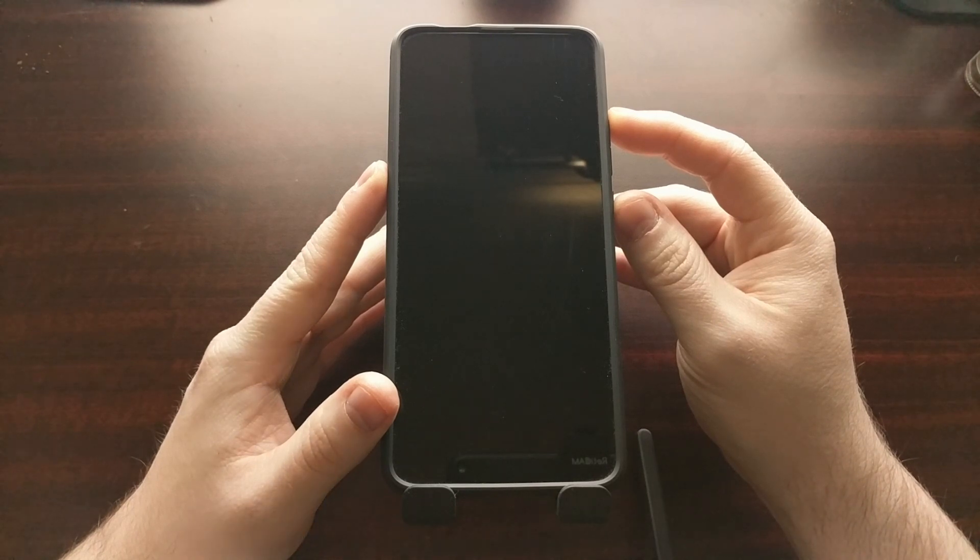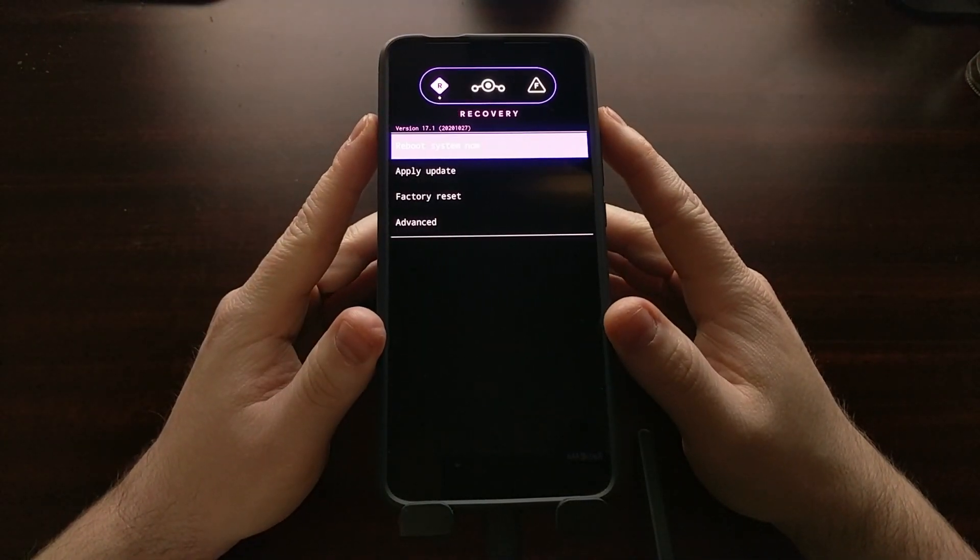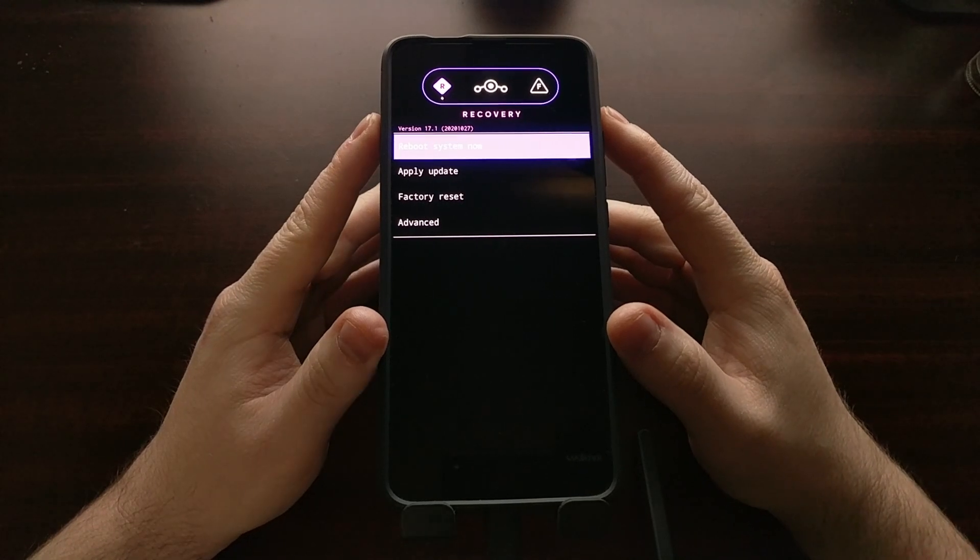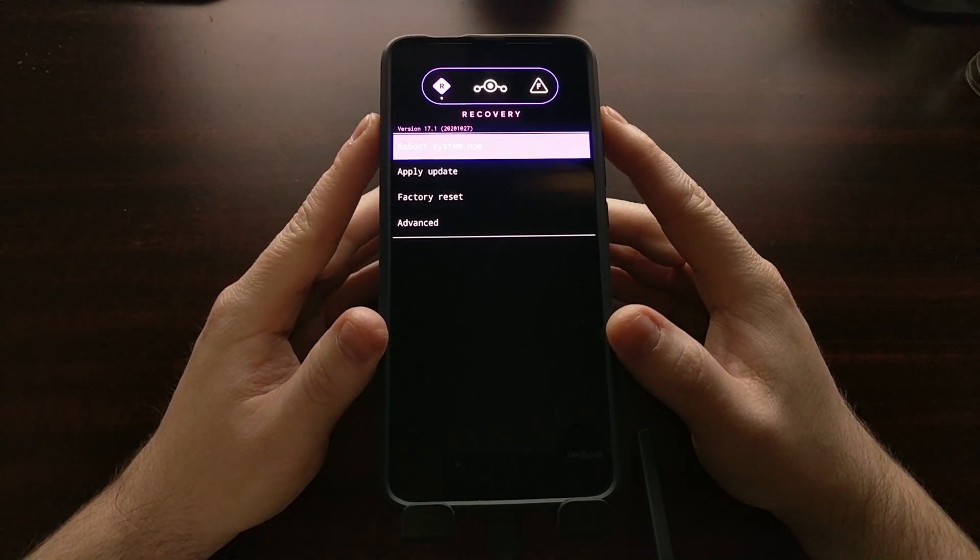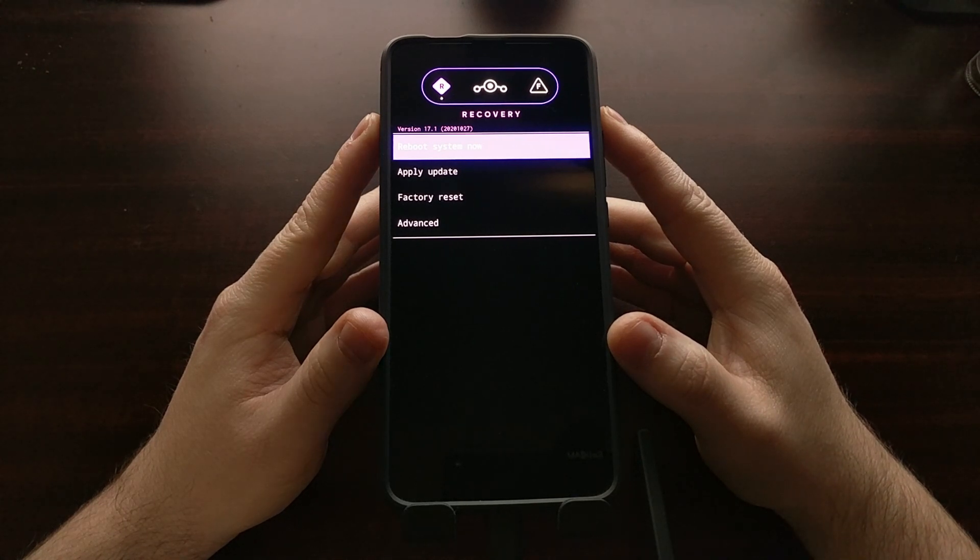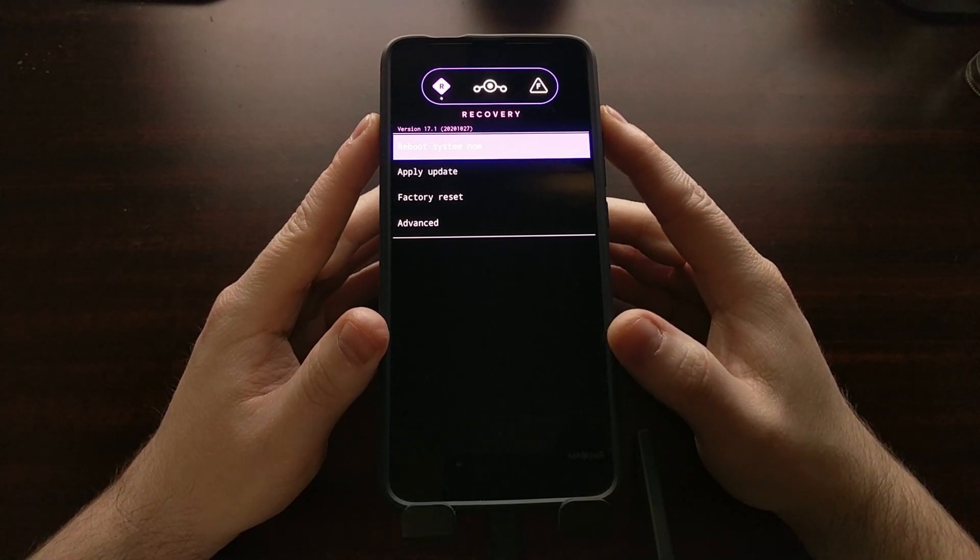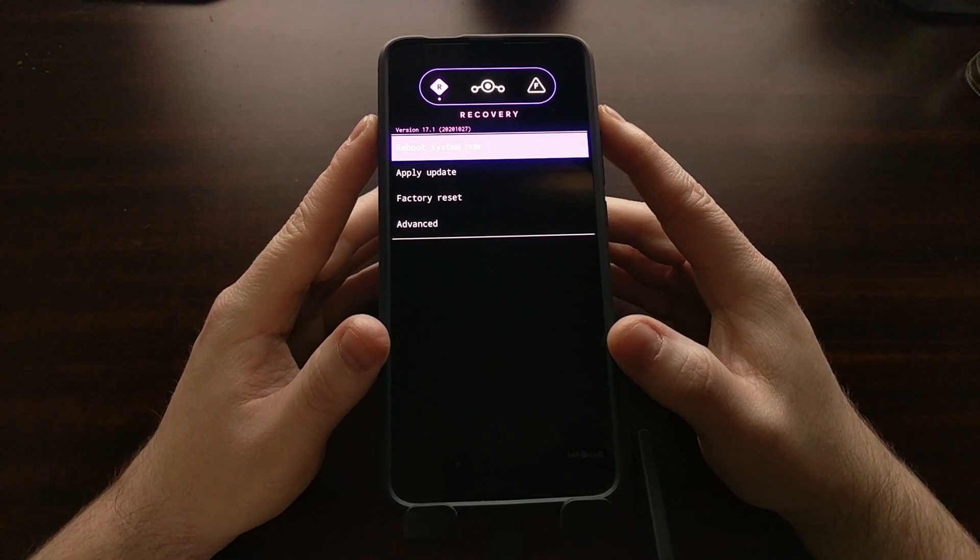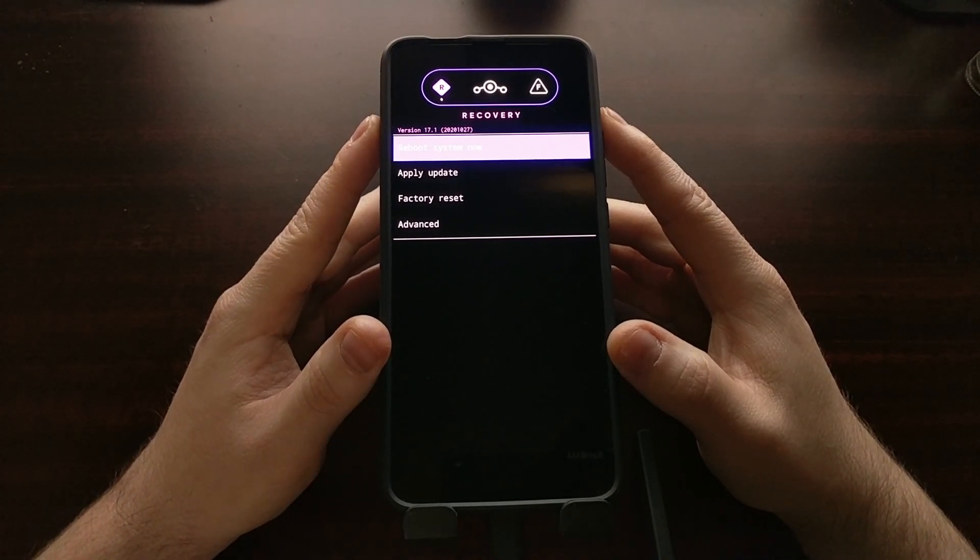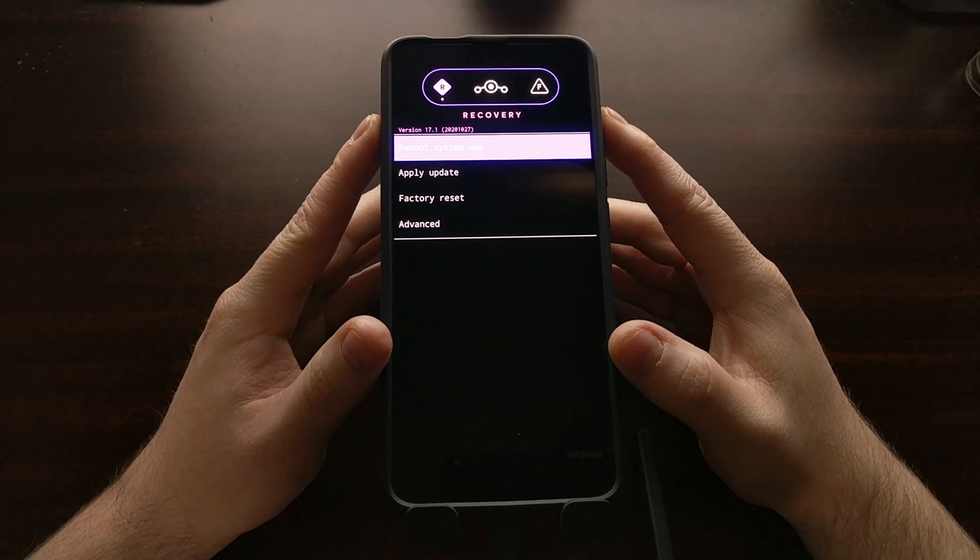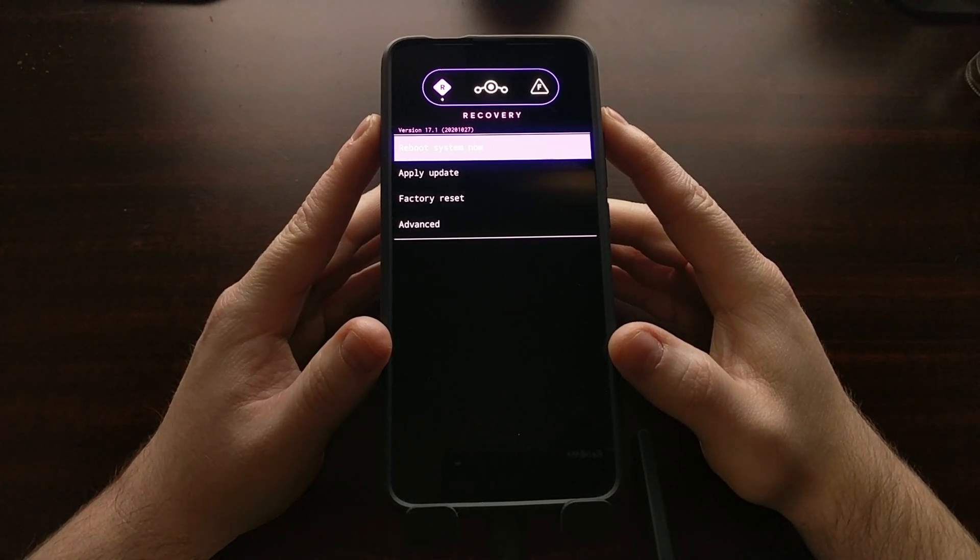Now that we have booted into recovery, remember this is after we do the fastboot erase userdata option and after we flash the recovery image, the Lineage OS recovery image. Those need to be done in order to install Lineage OS 17.1 right now on the Poco F2 Pro.